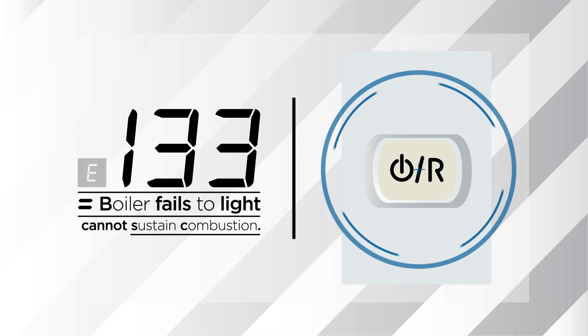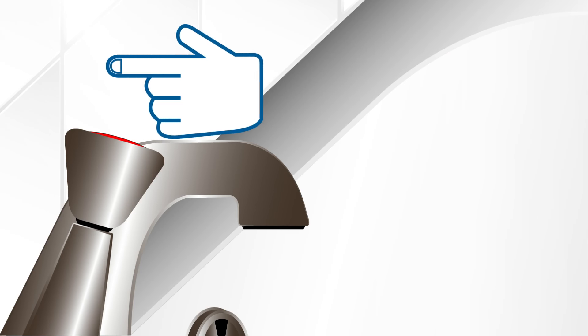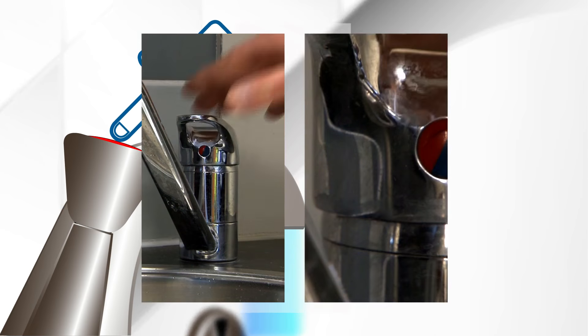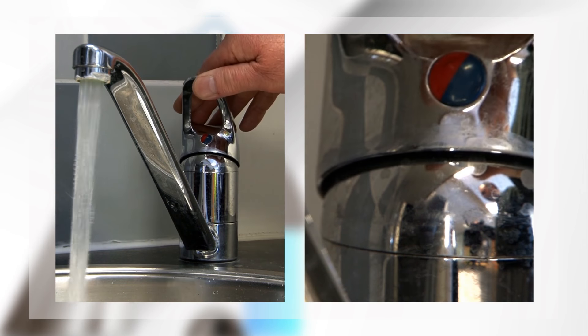The first step to take is to reset the boiler. Prior to doing this ensure your boiler has been given a heating demand. You can do this by turning on a hot water tap. Leave the tap running while the boiler is being reset.